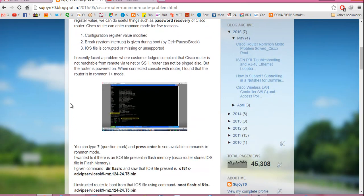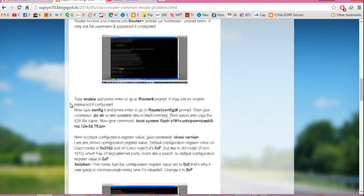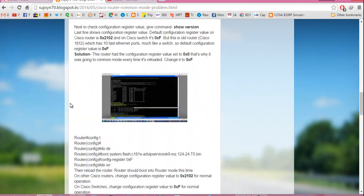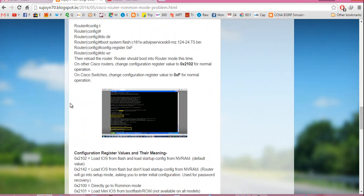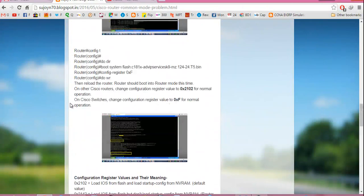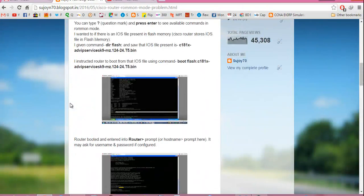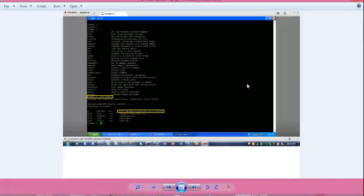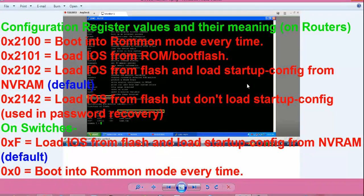So this is the process explained in detail. You can read the article if you want. Now I will tell you different configuration register values and their meaning.